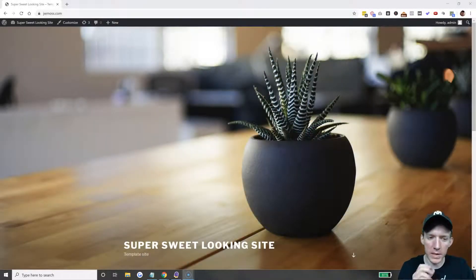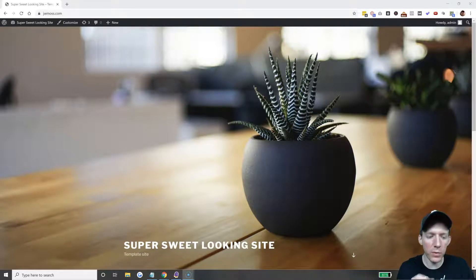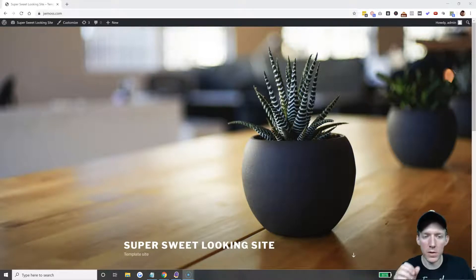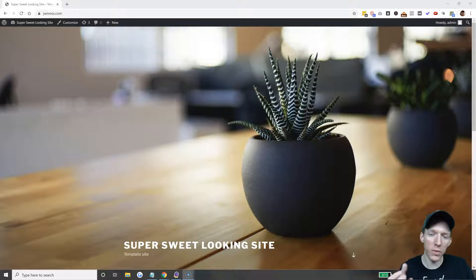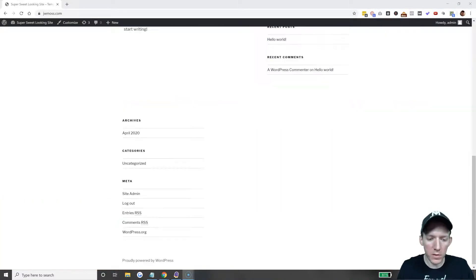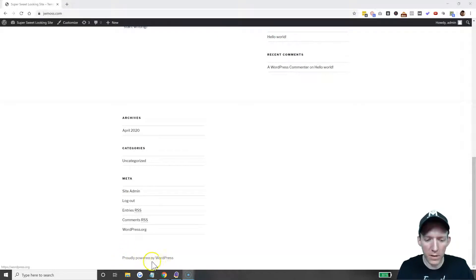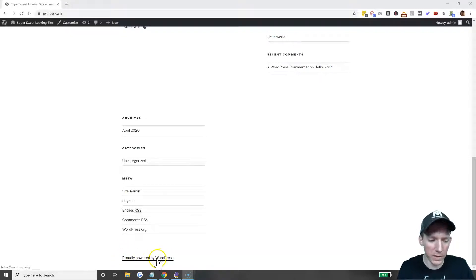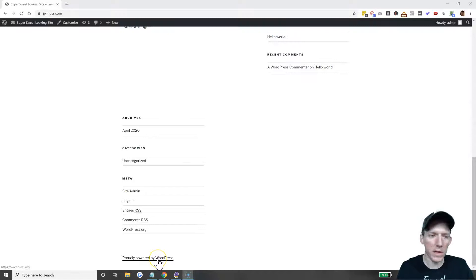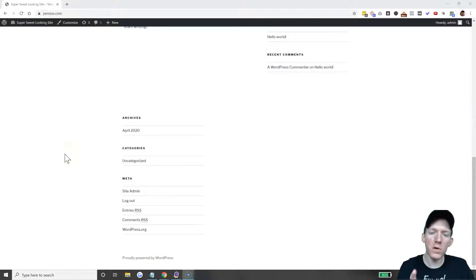This is a standard theme that WordPress gives us. You'll see at the bottom these are the credits: 'Proudly powered by WordPress' and it links back to WordPress. Obviously we do not want that on our website.